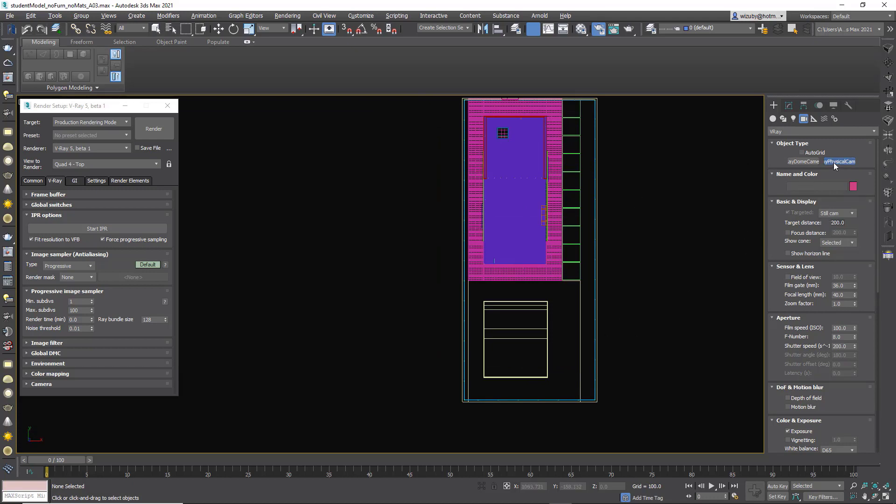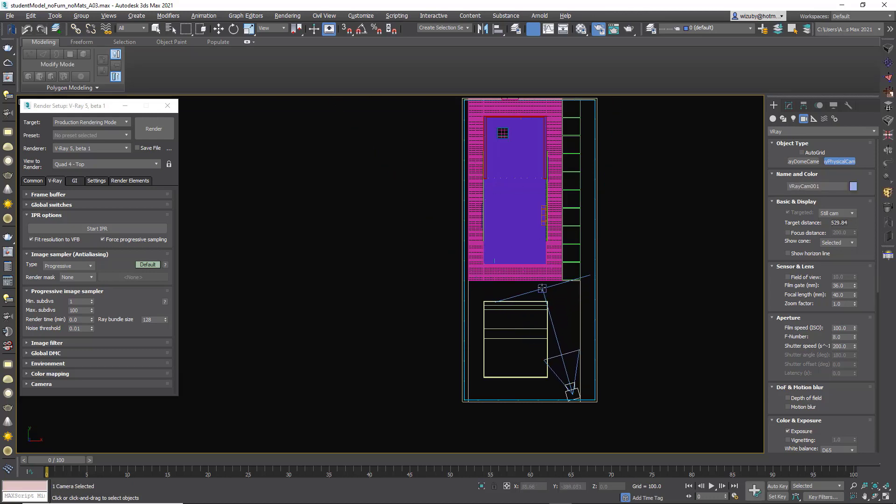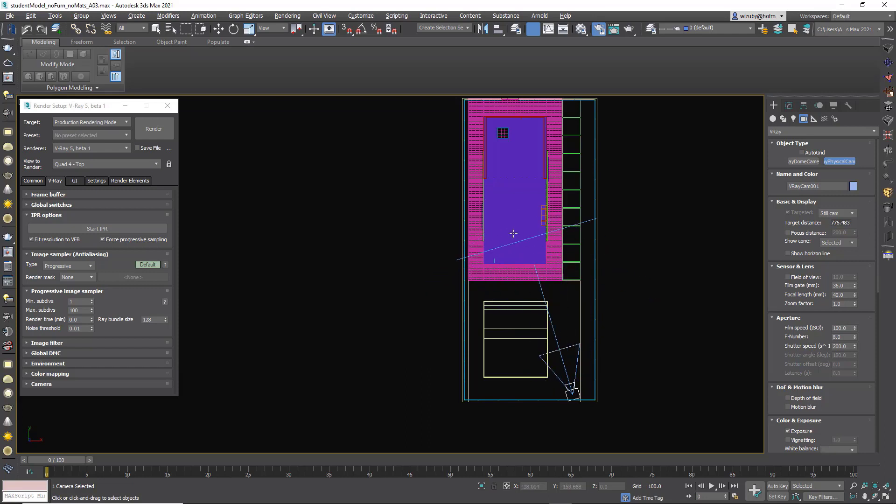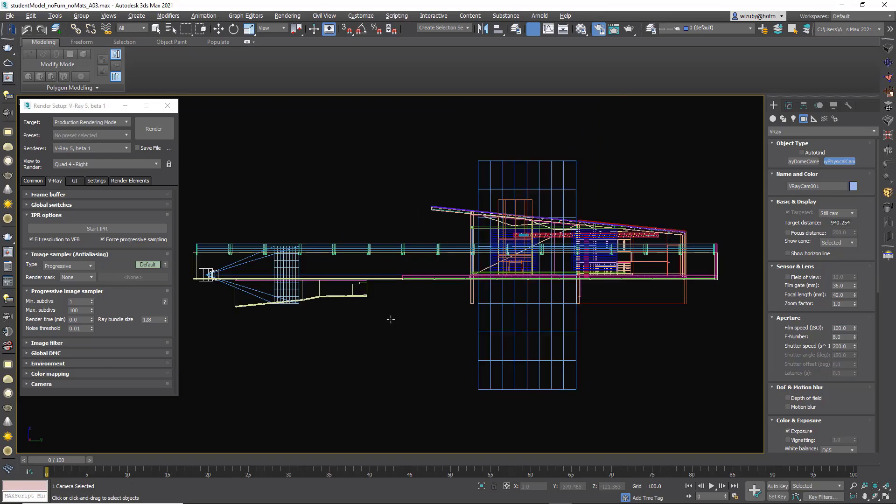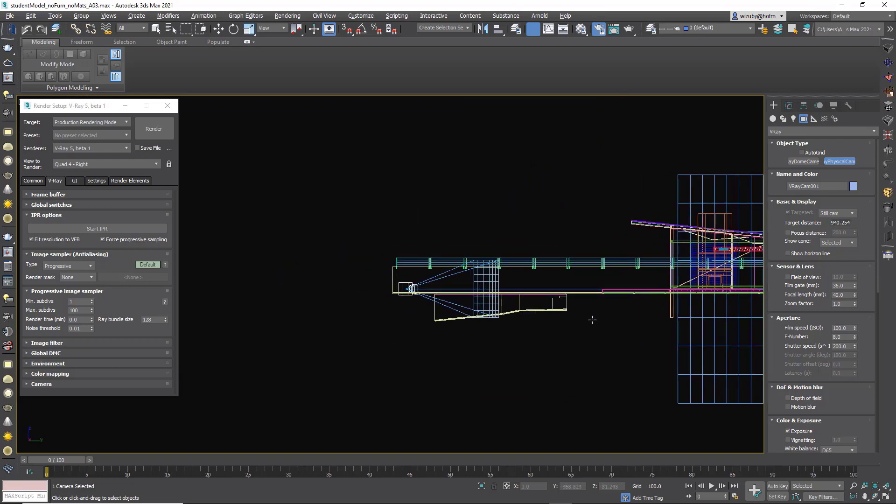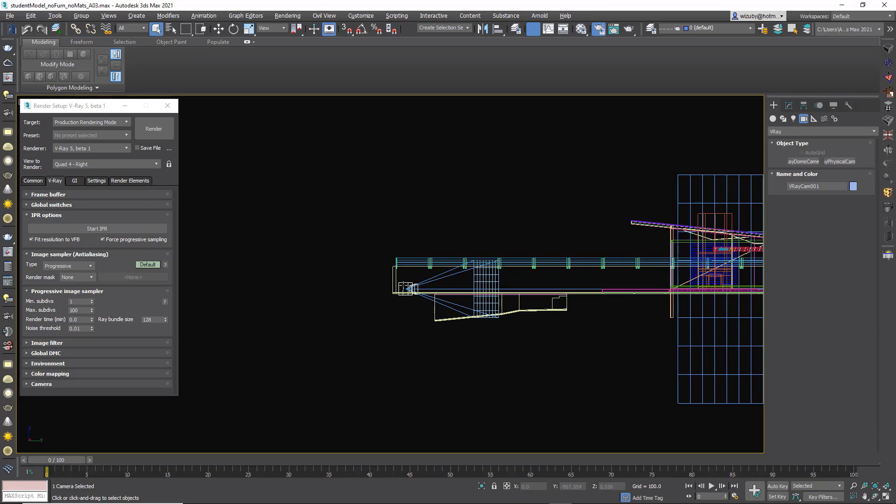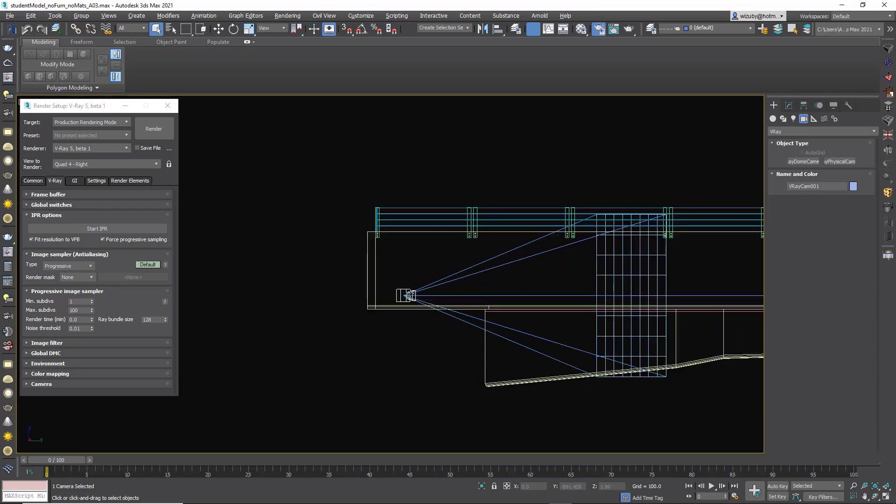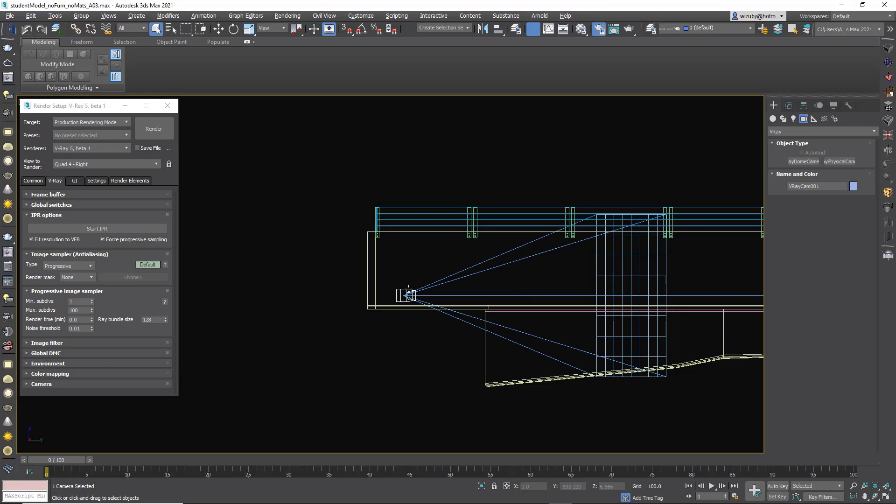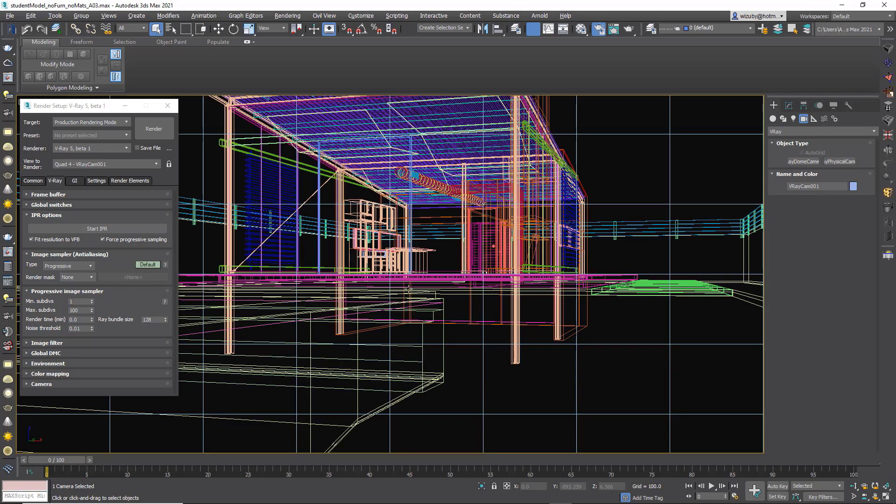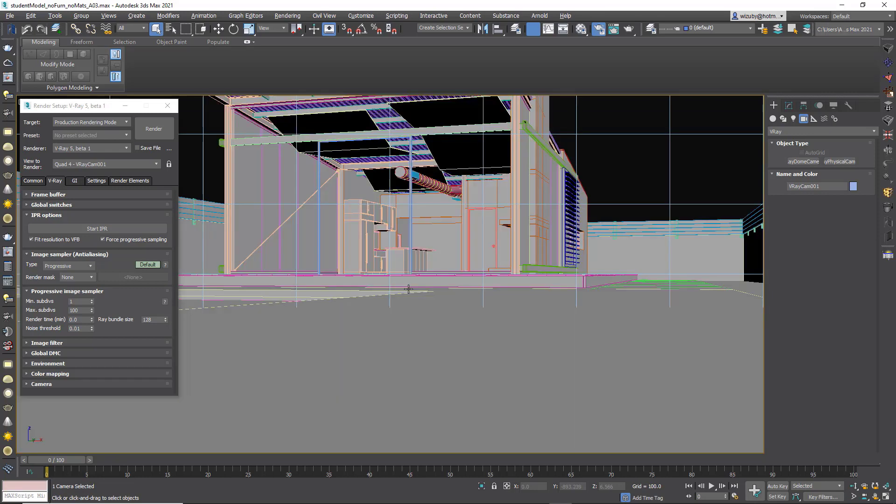From the top view, we select V-Ray physical camera and just click and drag. The box is the target of where our camera is aiming at, and the little icon you see down here is the actual camera. You can see which direction we're looking. From the side view, make sure that we are not in the ground. Yeah, we're good.